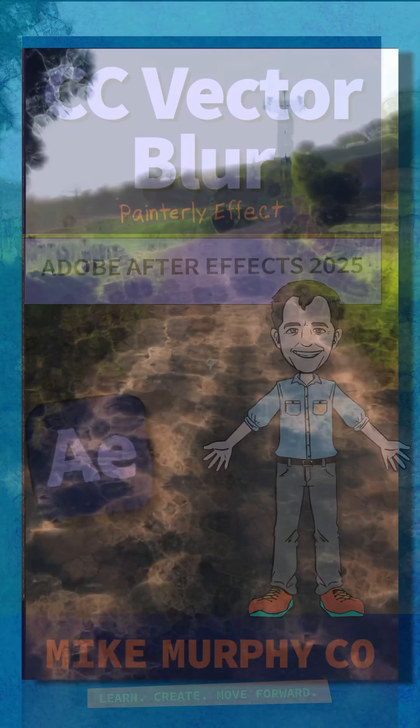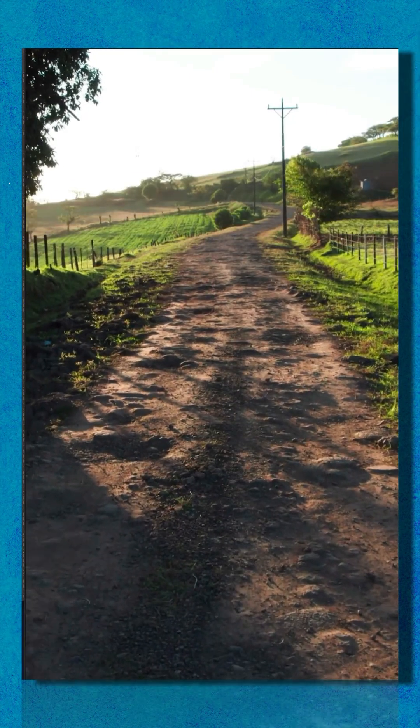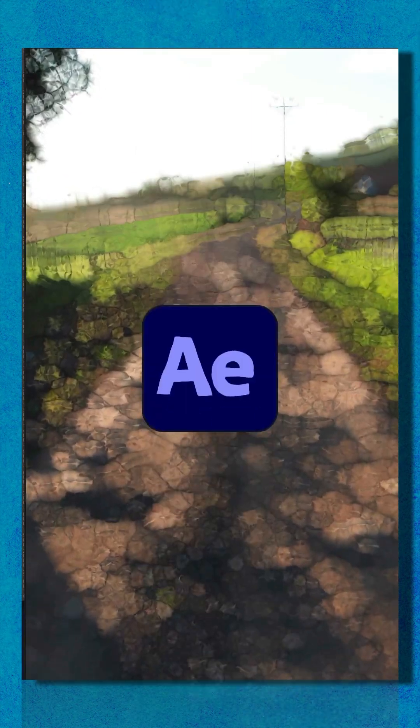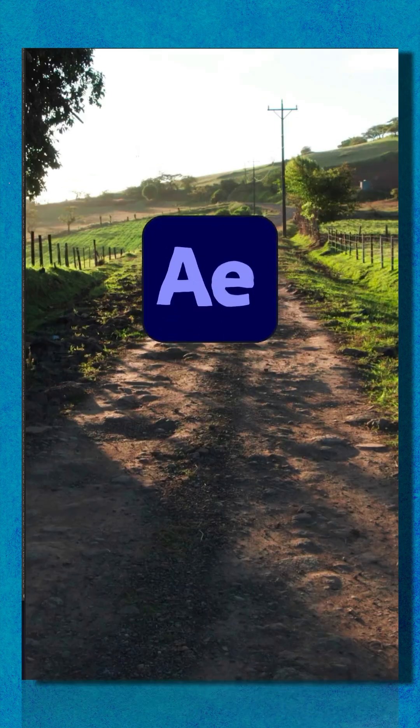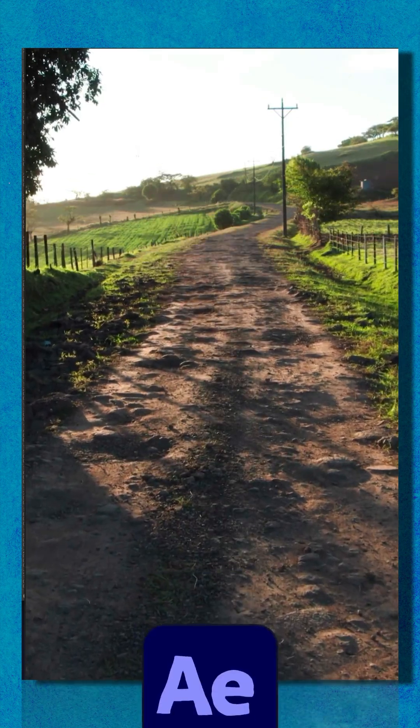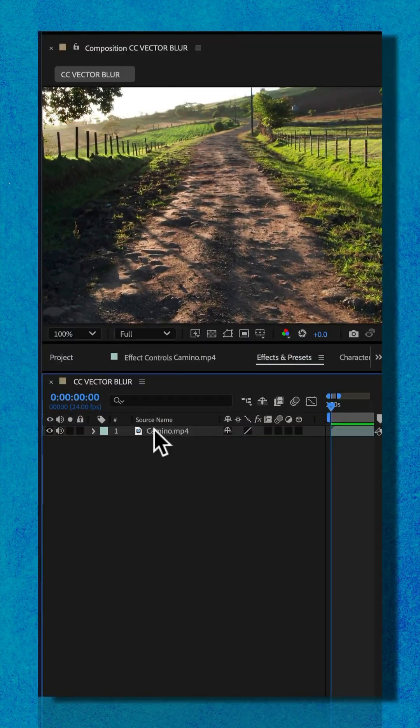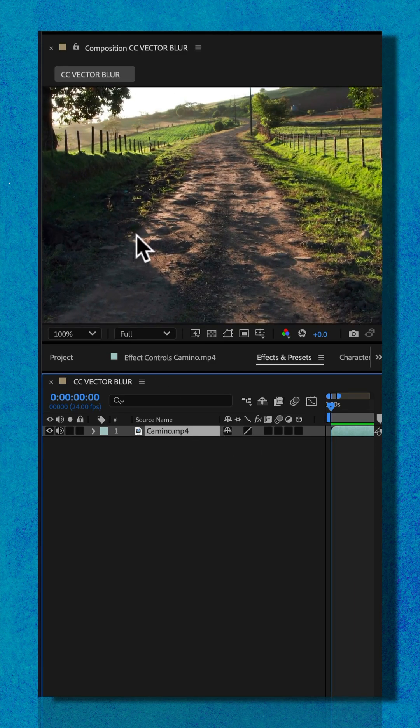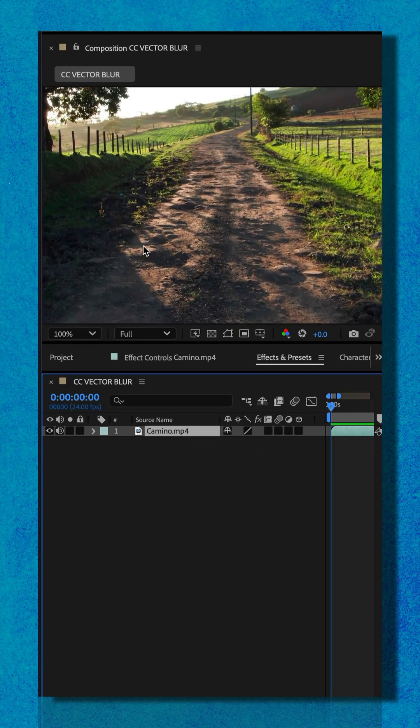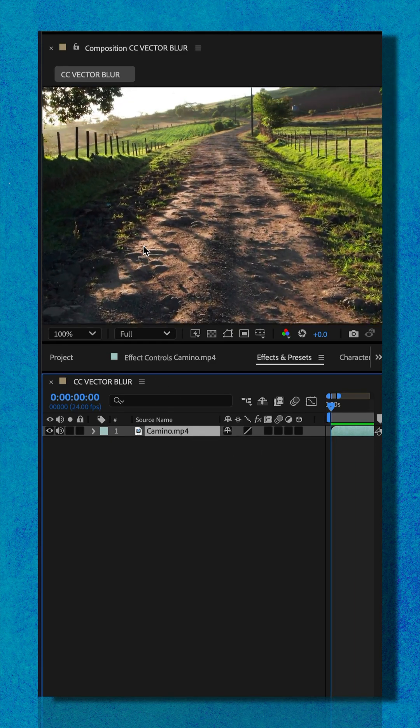Here is how to create a dreamy painterly effect on any footage in Adobe After Effects CC 2025. So in my composition, I just have this one video layer of the beautiful Camino de Santiago in Spain.